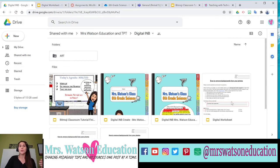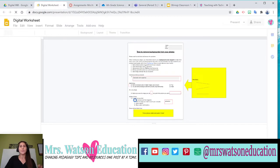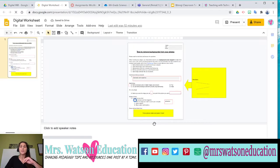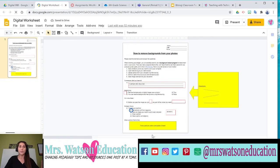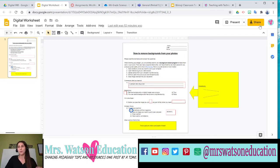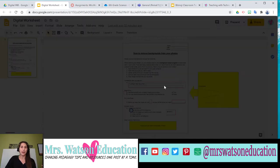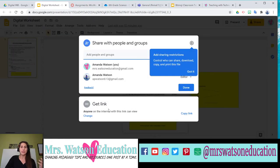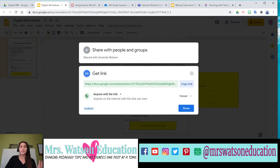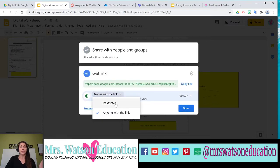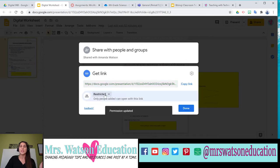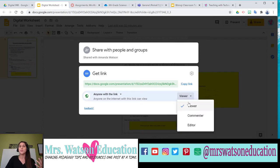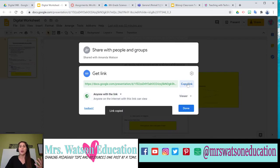First, we're going into our digital worksheet. If you don't know how to make this, please go back and watch my last video — that's not what we're doing here today. I have my digital worksheet and I want to get it to my students. What I'm going to do is create a share link. Make sure when you do this you have it set to 'anyone with the link' in view mode. If it's restricted, you'll get emails from everyone who tries to open it, which is a headache. Keep it in view settings and then copy that link.